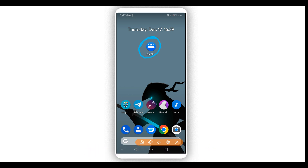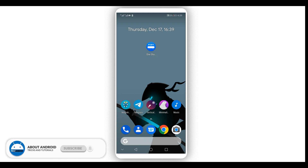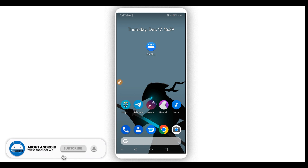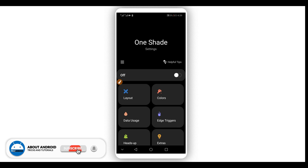Download the application and install it on your Android device — it is pretty easy to do. Once you have the application installed, open it up and it's going to look just like this.